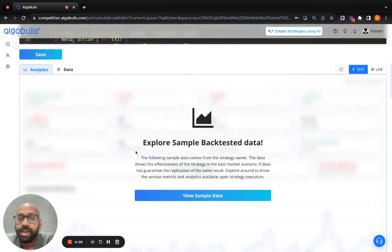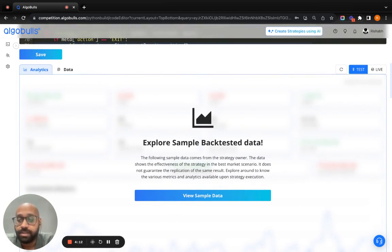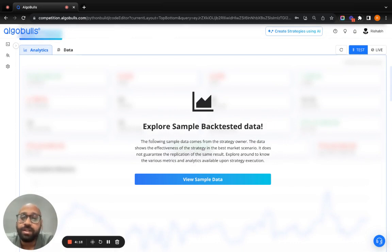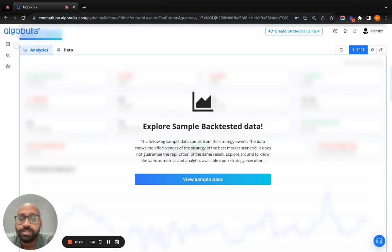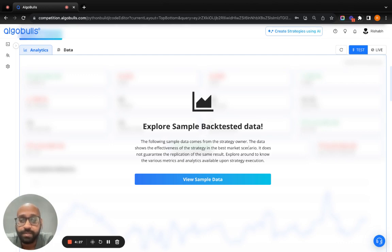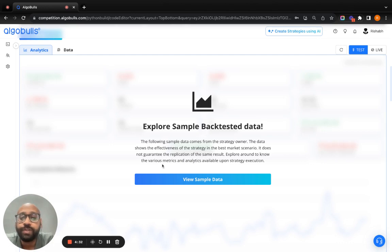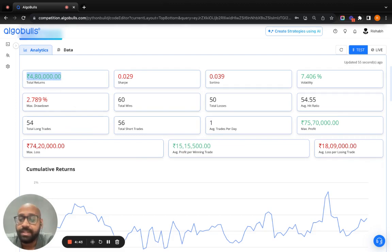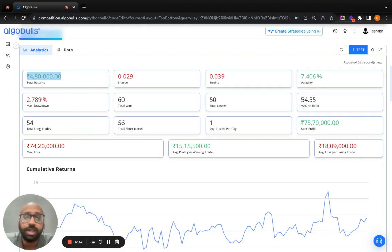We have some sample backtested data for this strategy since it's a ready template. Please read this disclaimer. This disclaimer says the following sample data comes from the strategy owner. The data shows the effectiveness of the strategy in the best market scenario. It does not guarantee the replication of the same result. When you see the sample data, you see the total returns here. This is actually the main criteria that we have to focus on for winning this competition. This is the gross ROI.